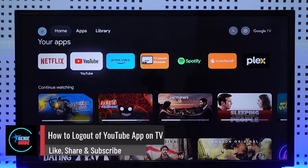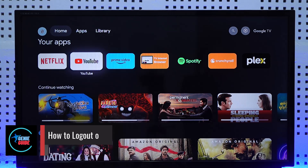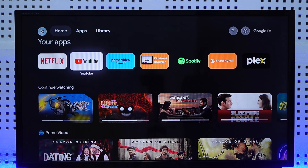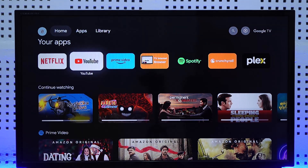How to log out of the YouTube app on TV. Hey everyone, welcome back to our channel. In this video, I will guide you on how you can log out of YouTube on your TV, so make sure to watch the video till the end.